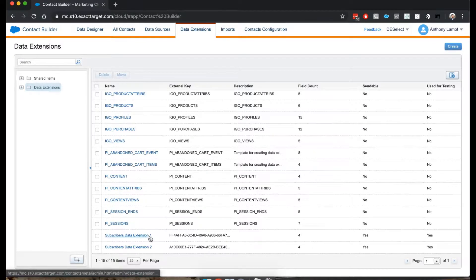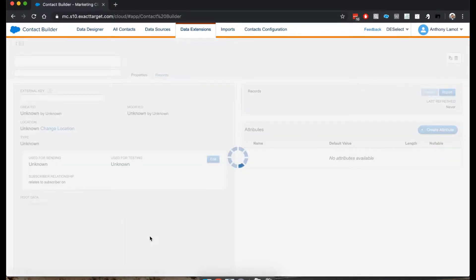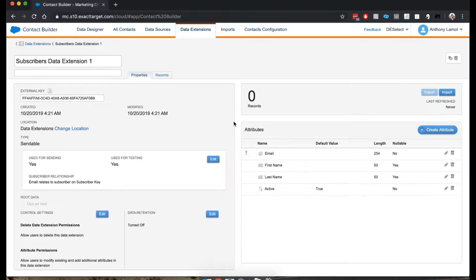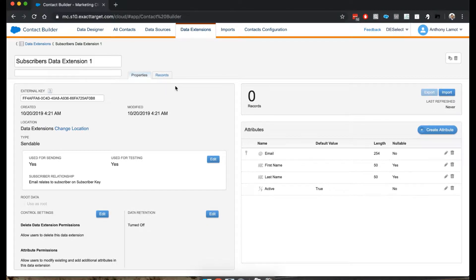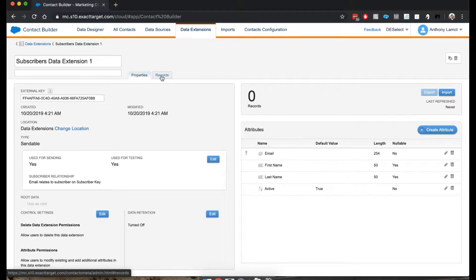Actually, it doesn't matter that much. I'll take the number one that we created earlier. And here, I'm going to navigate to Records.